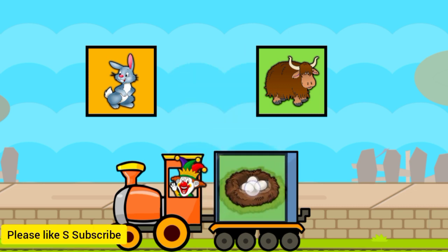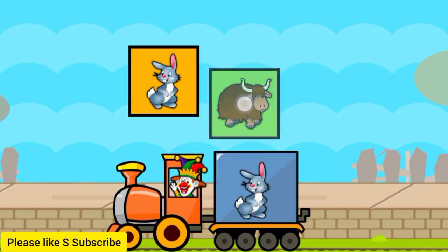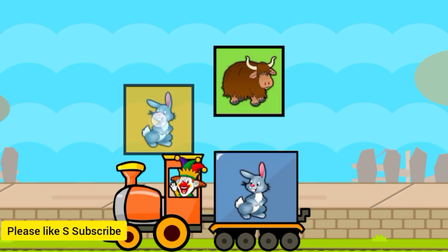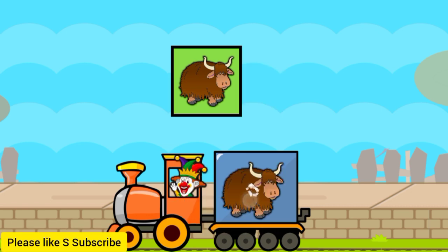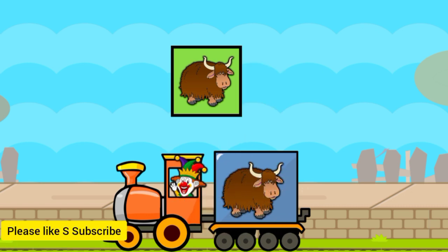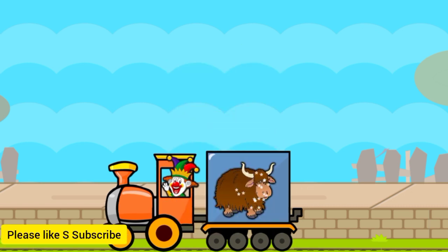N for nest. Y for yacht. R for rabbit. Y for yacht.